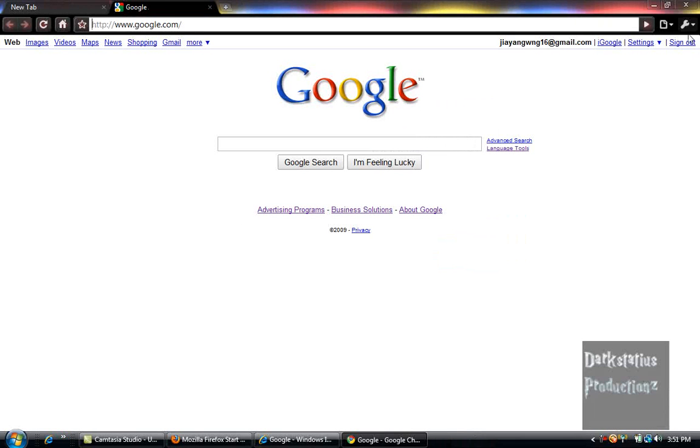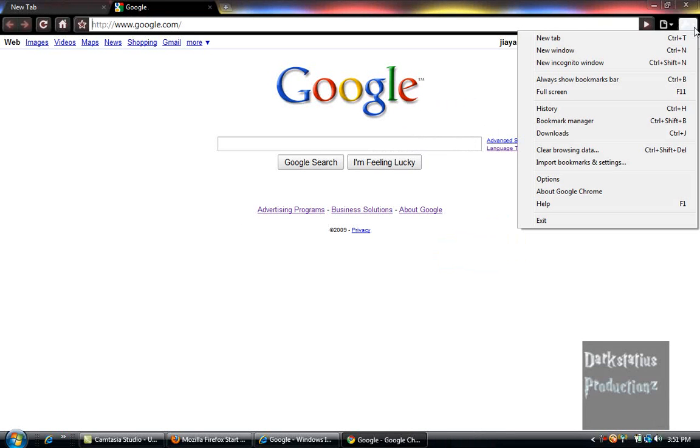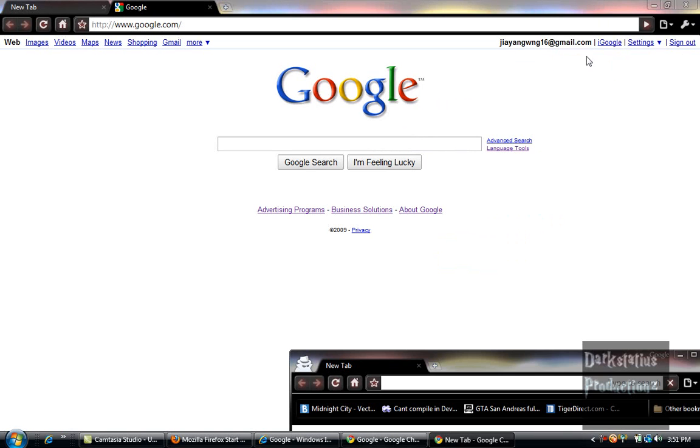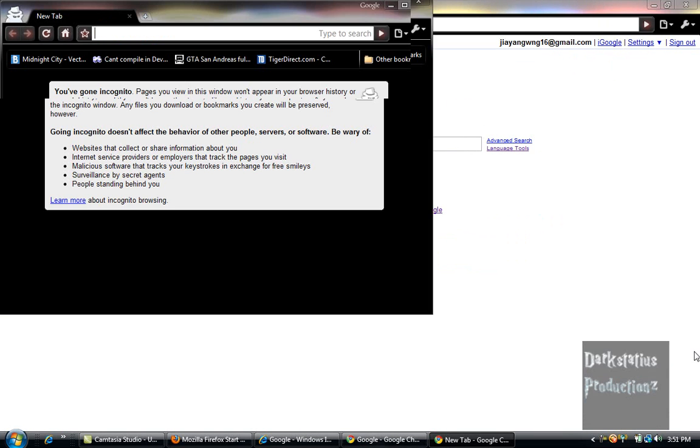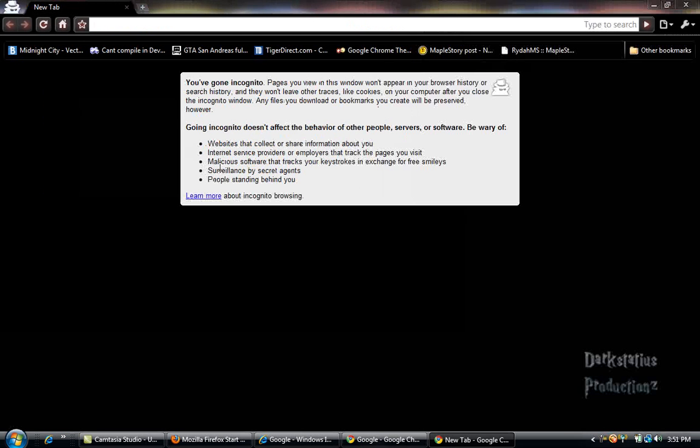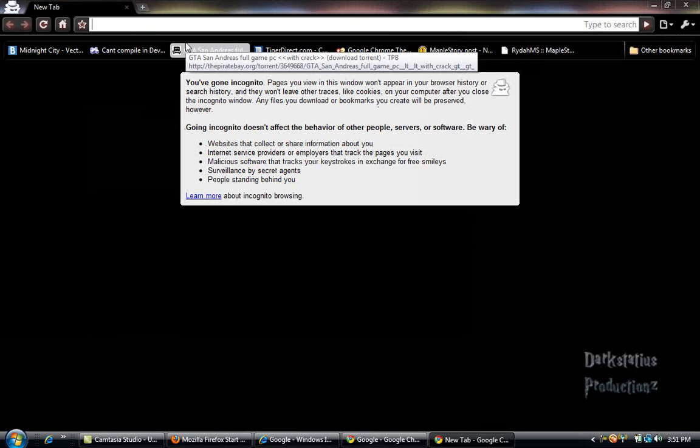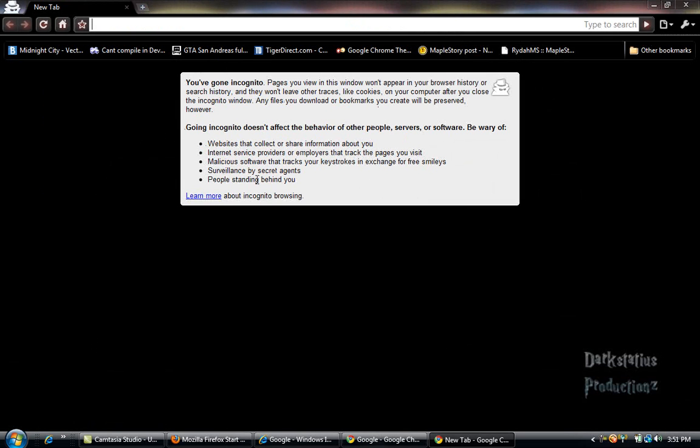The other thing that's cool about Google Chrome is the spy window, where people can't see what you're doing. And usually this is good for holiday shopping and stuff.